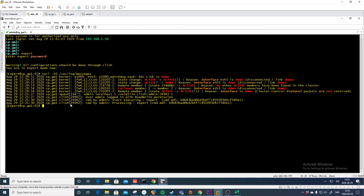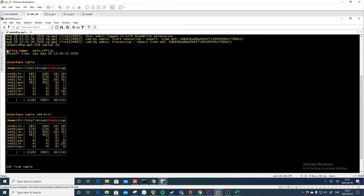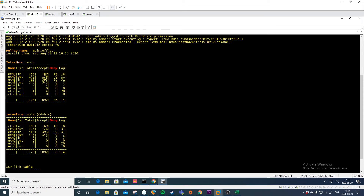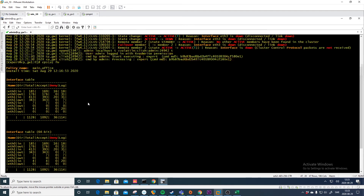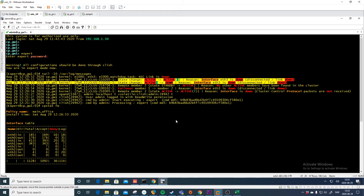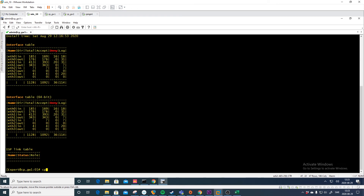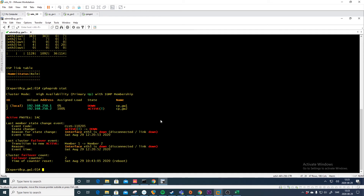As a bonus, there is a command to check what policy is installed: cpstat firewall. Here you can see the installation time and name of the specific policy, as well as interface stats. To check the cluster state, use cphaprobe state. Here we see that gateway 1 is down and gateway 2 is active — the reason is that ethernet 3 was disconnected, link down.